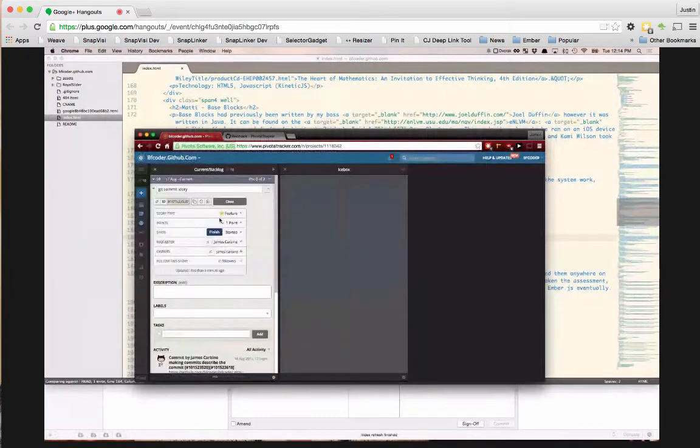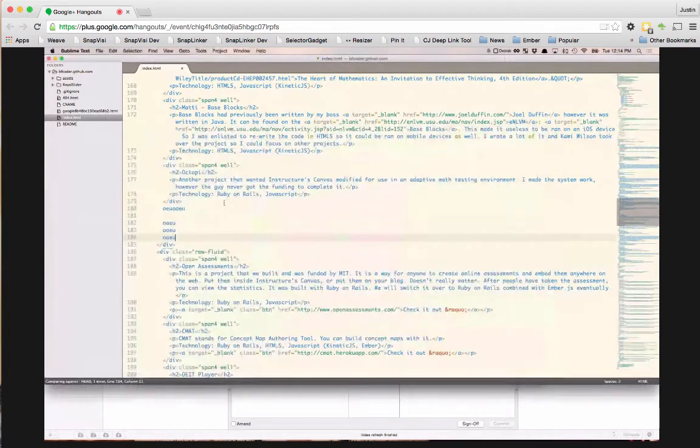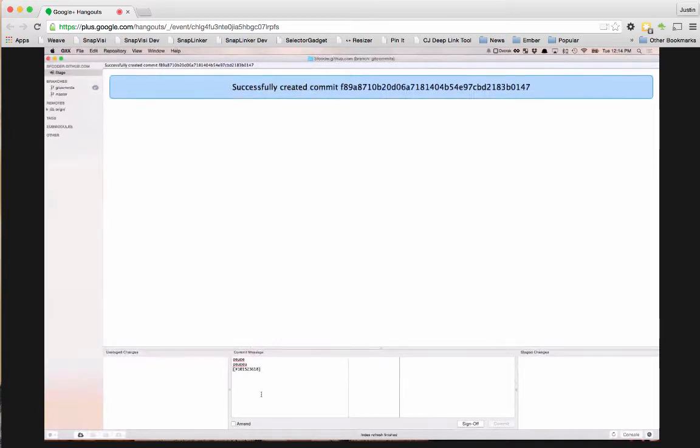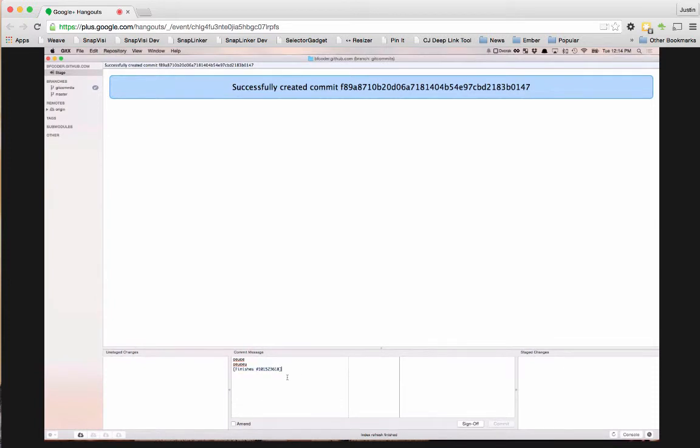And had I put finishes, it would have automatically finished that. So let's try that. And you can put these in here in any order. But I find it easier to read if the story ID is very last. This ID can be the very first if you really want to. But I find it easier at the end of it.